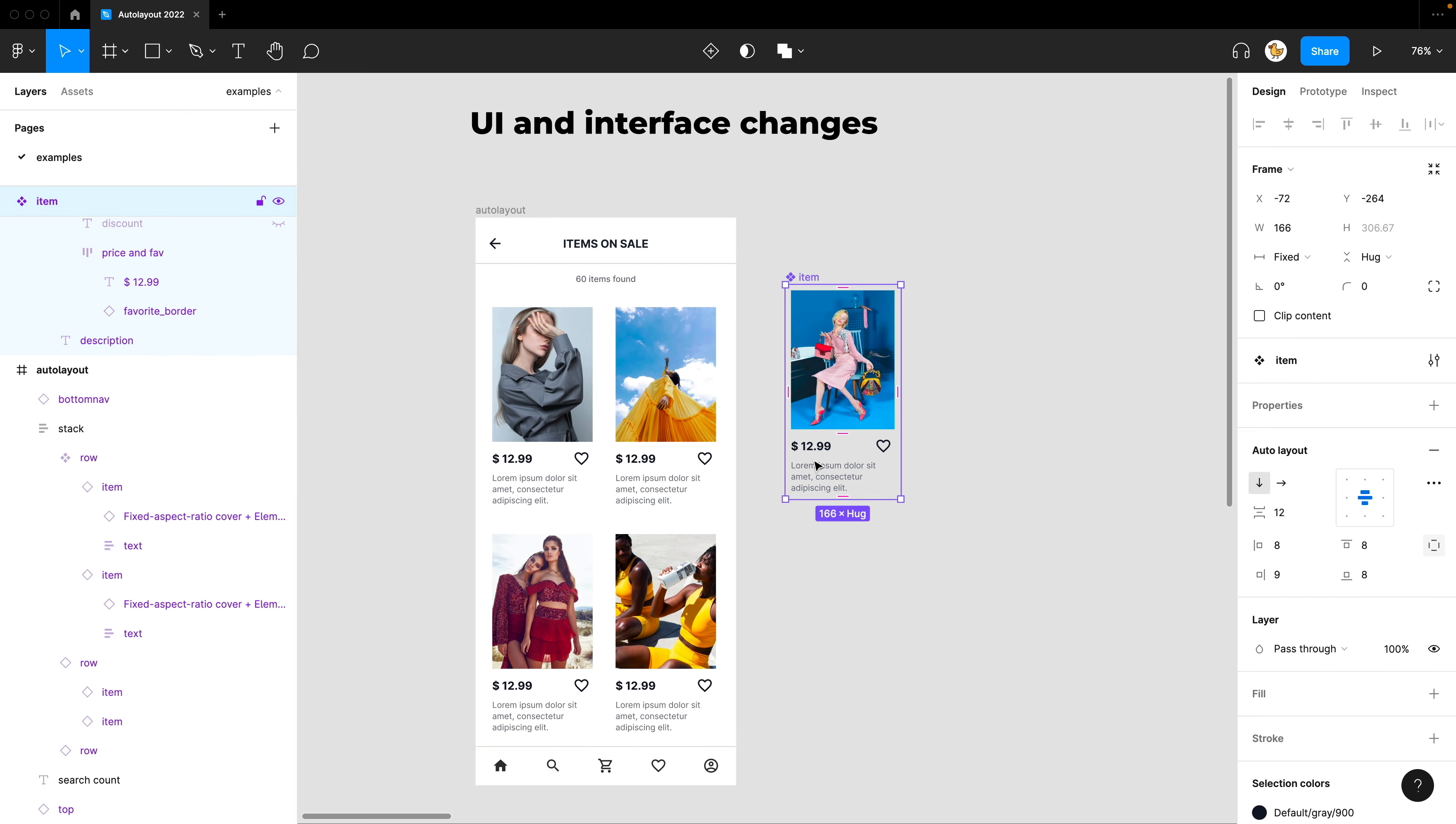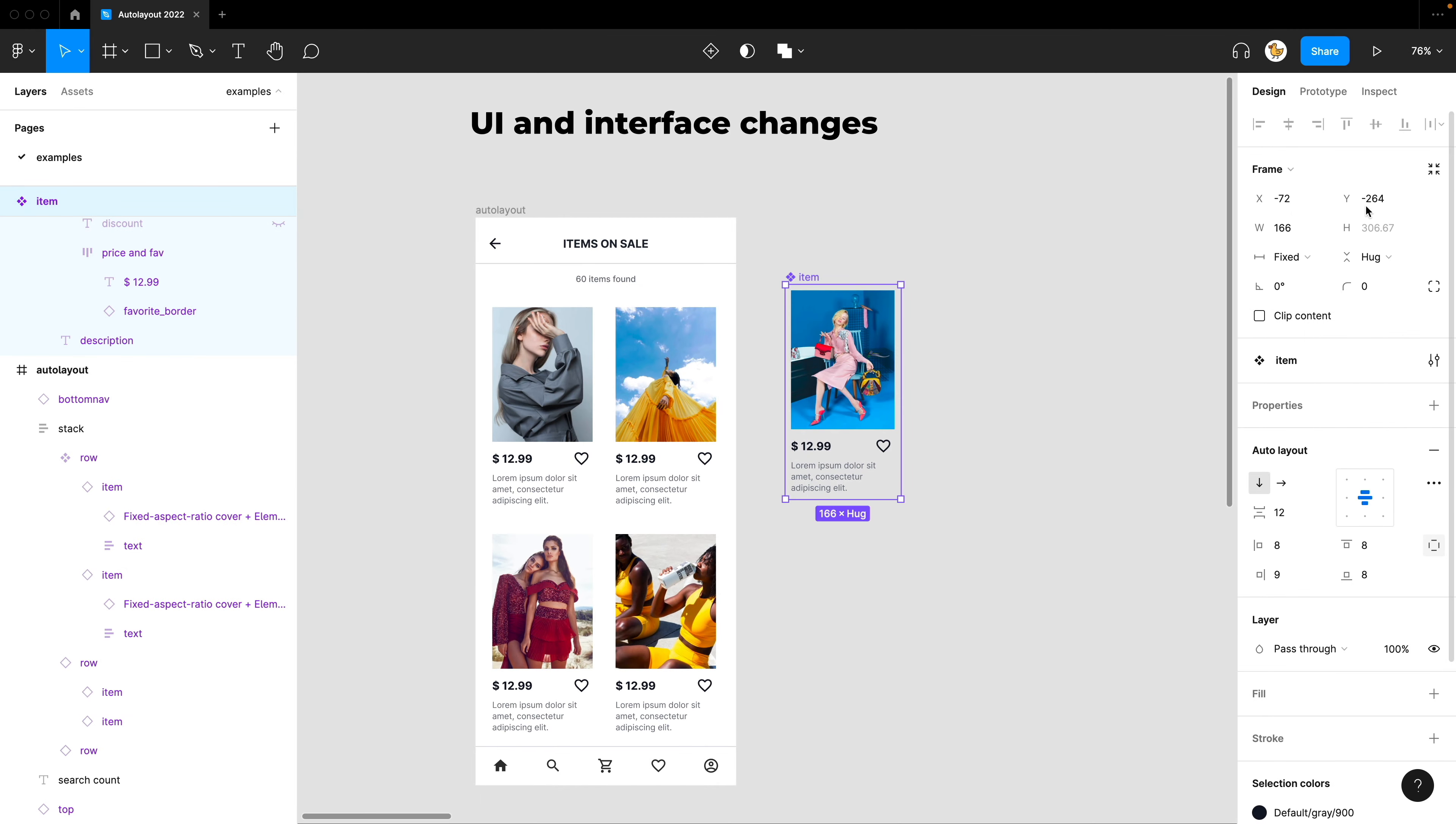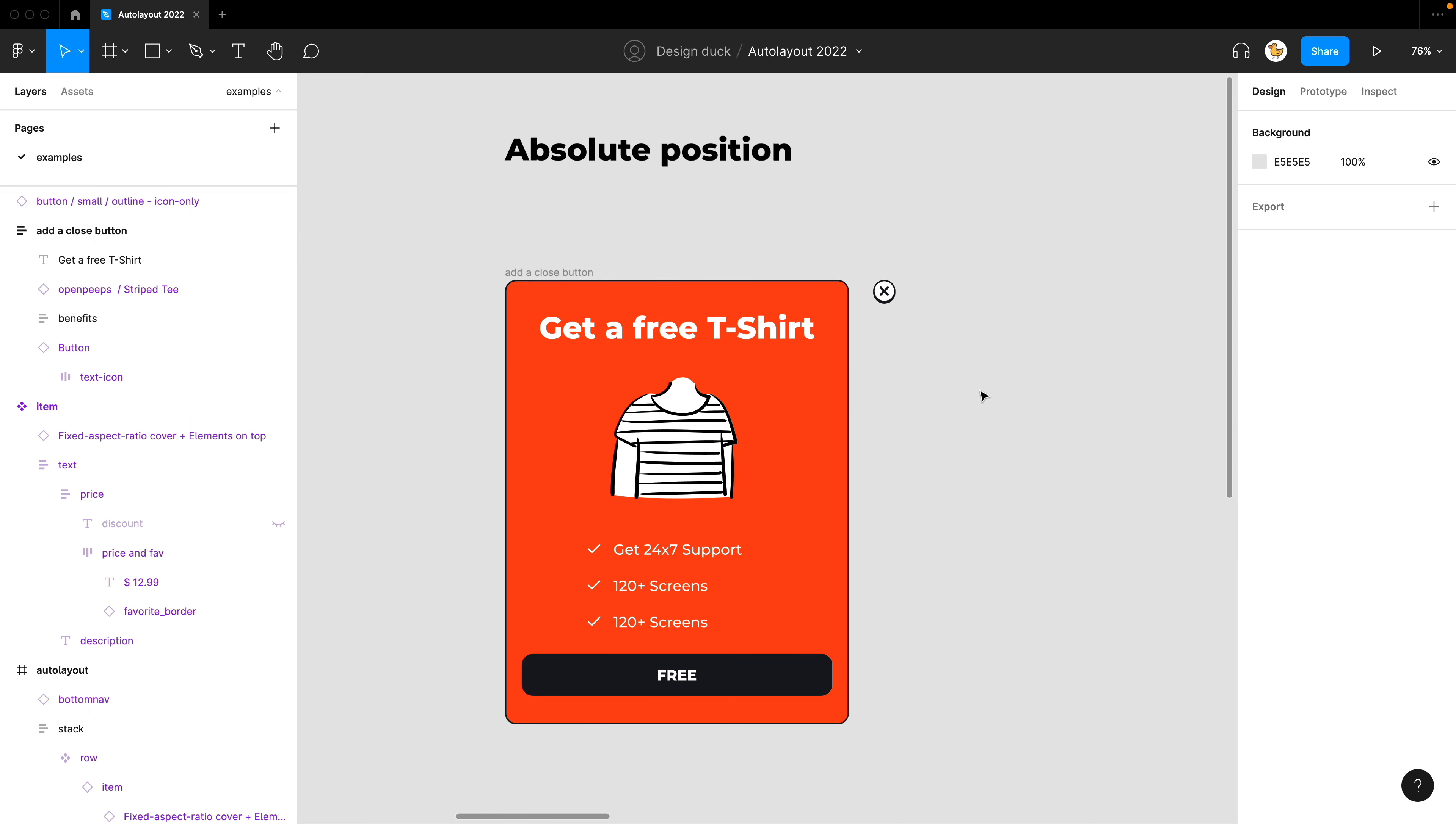One other big change is that now the resizing is in the frame menu. So if you're looking for this, it's on the frame, not in the Auto Layout menu. The next big change for Auto Layout is absolute positioning.